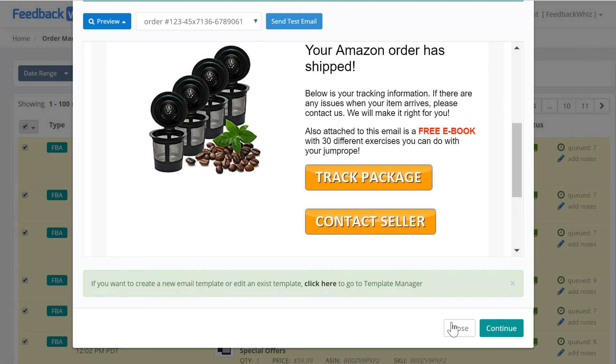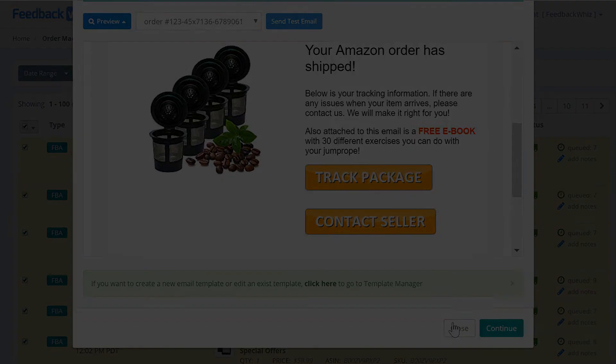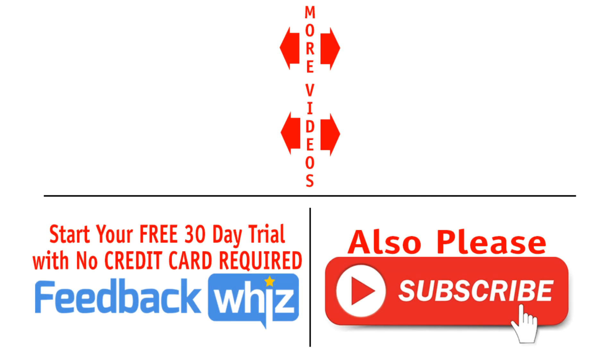Please subscribe to our YouTube channel, and for more information please visit feedbackwhiz.com.